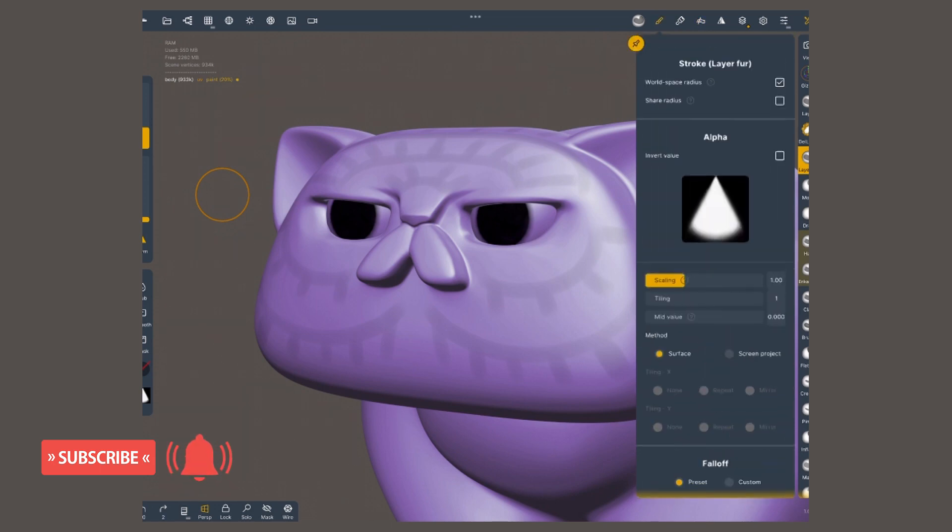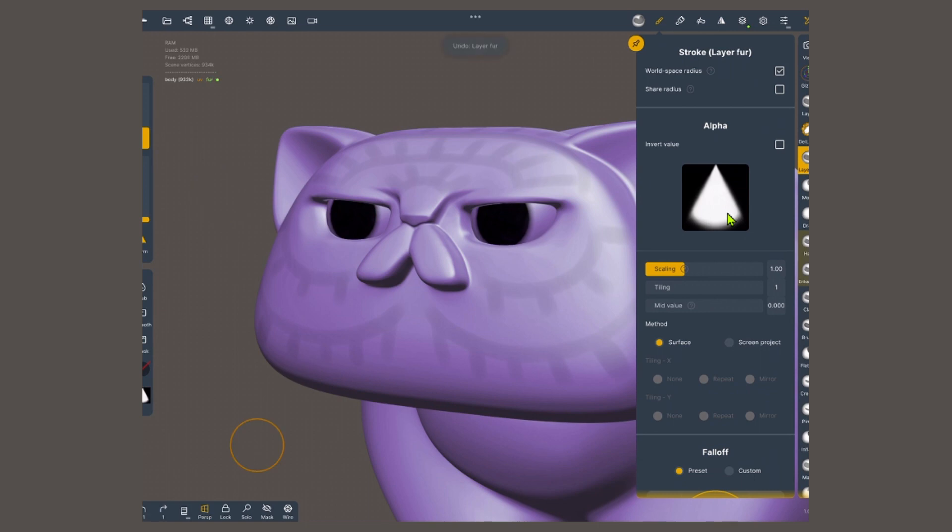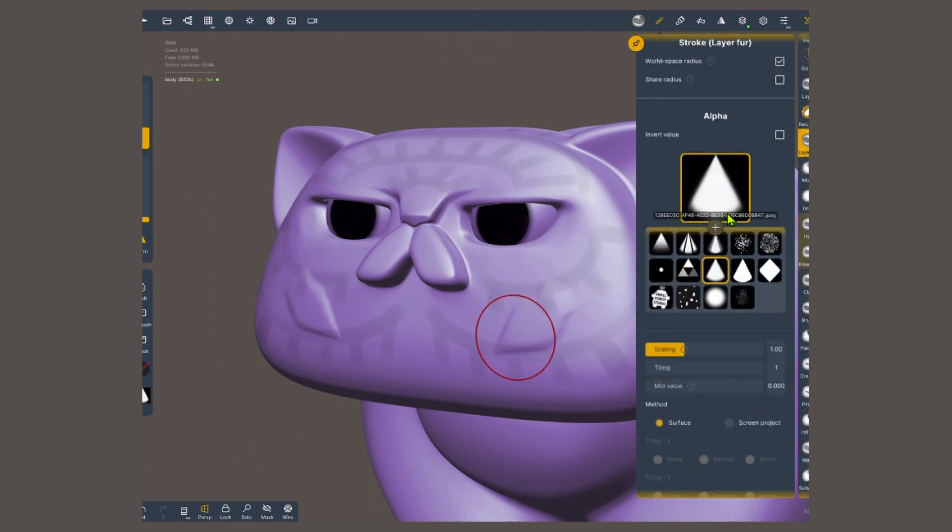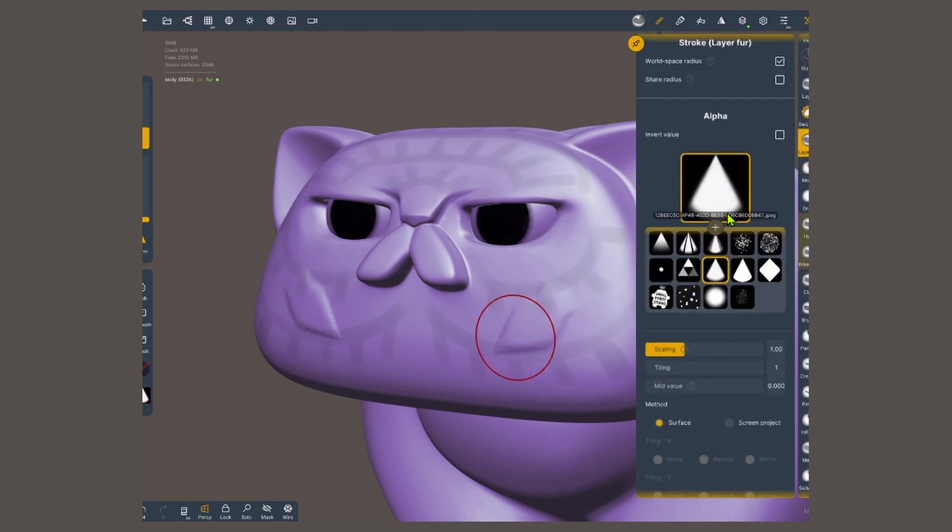Now, I'm gonna go back to the stroke menu, and this time I'm gonna focus on alpha. This image that you see here is applied to the shape of my brush. This triangle shape is key for getting the shape of the hair. However, you will not find this alpha within the defaults, so you'll have to create it, which is pretty easy. I'll show you how to do it on Procreate.